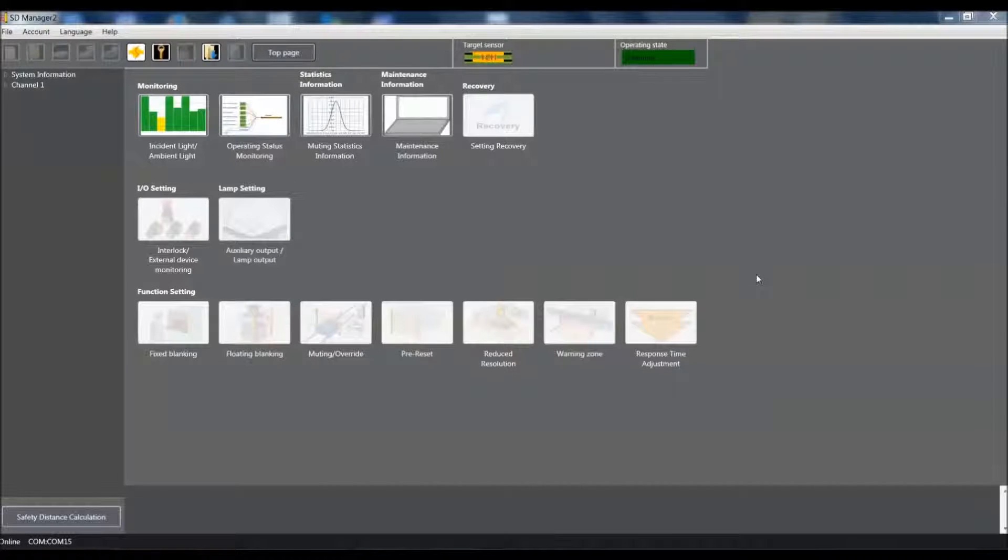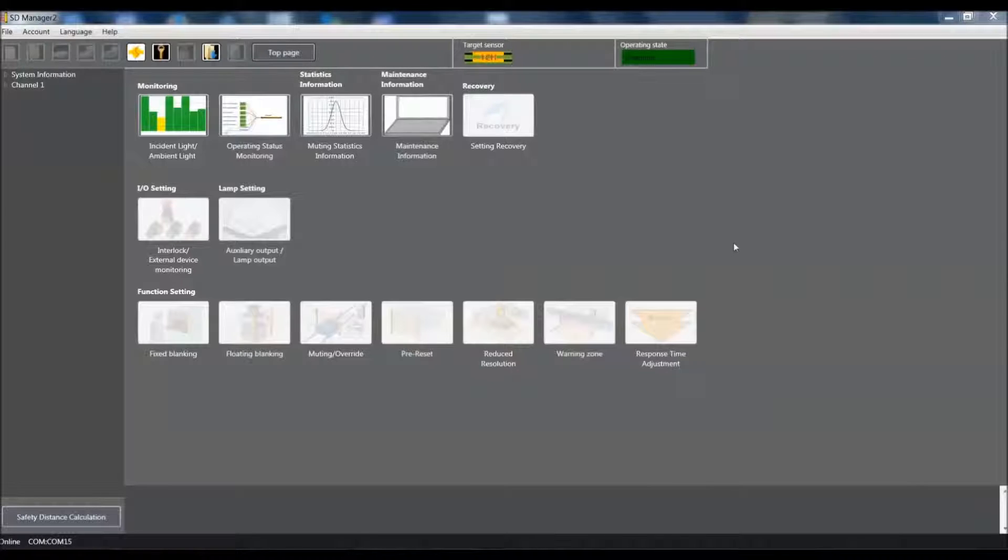Hello, my name is Keith Hill and today I'm going to be demonstrating the basic muting function using our F3SG global safety light curtain along with the F3W muting sensors.